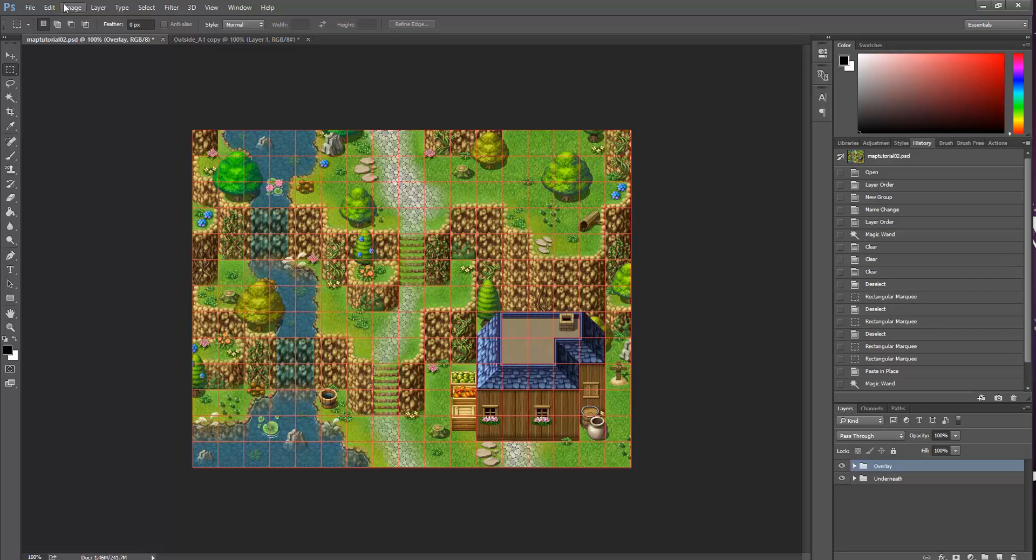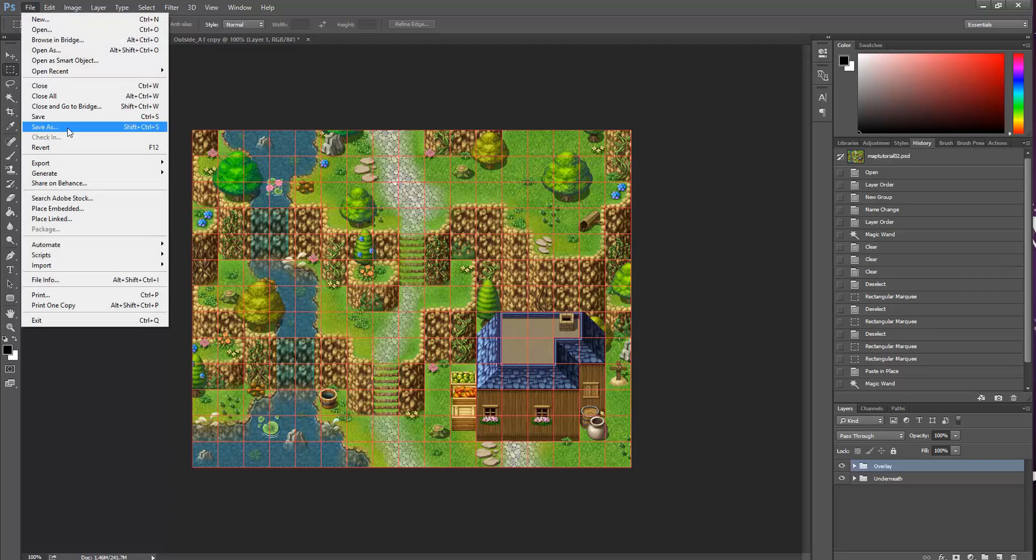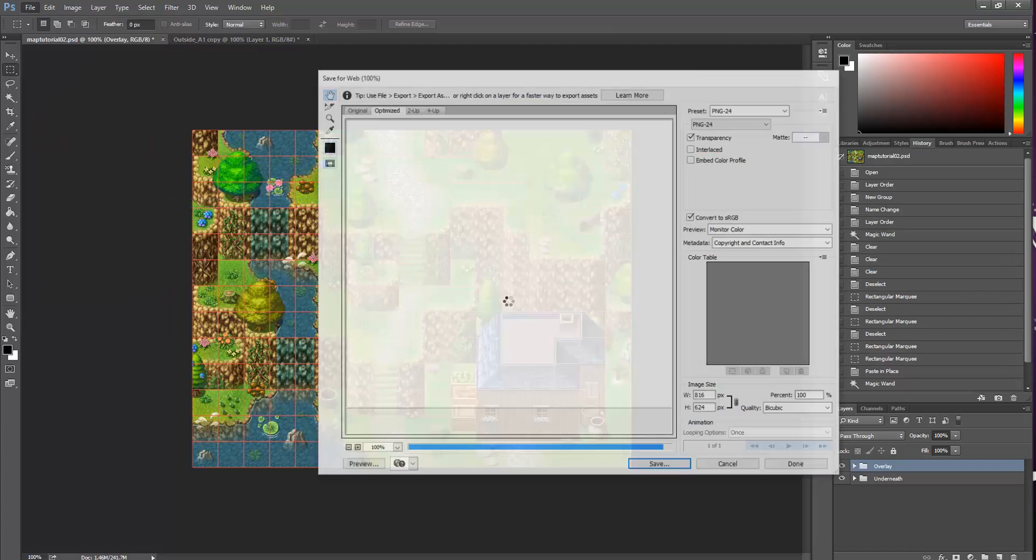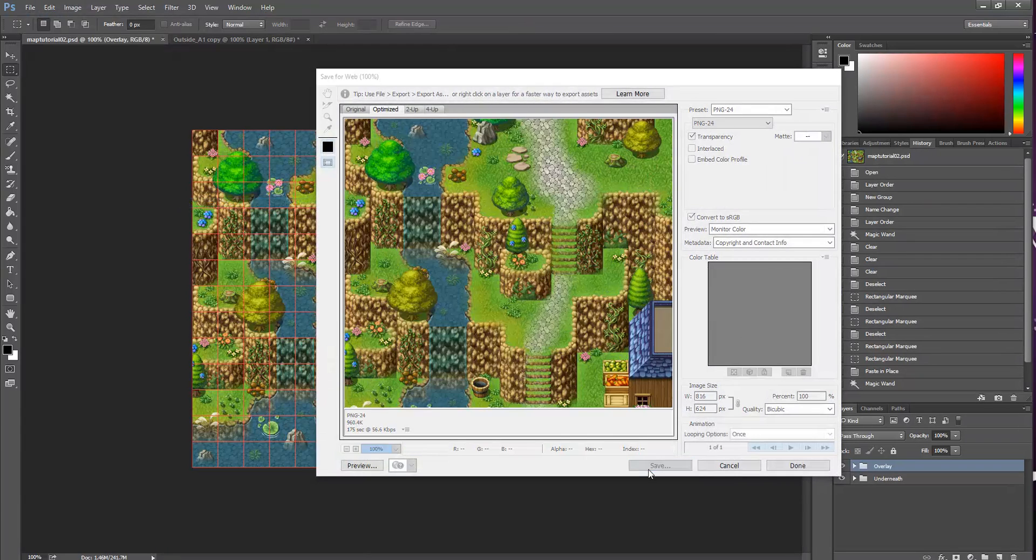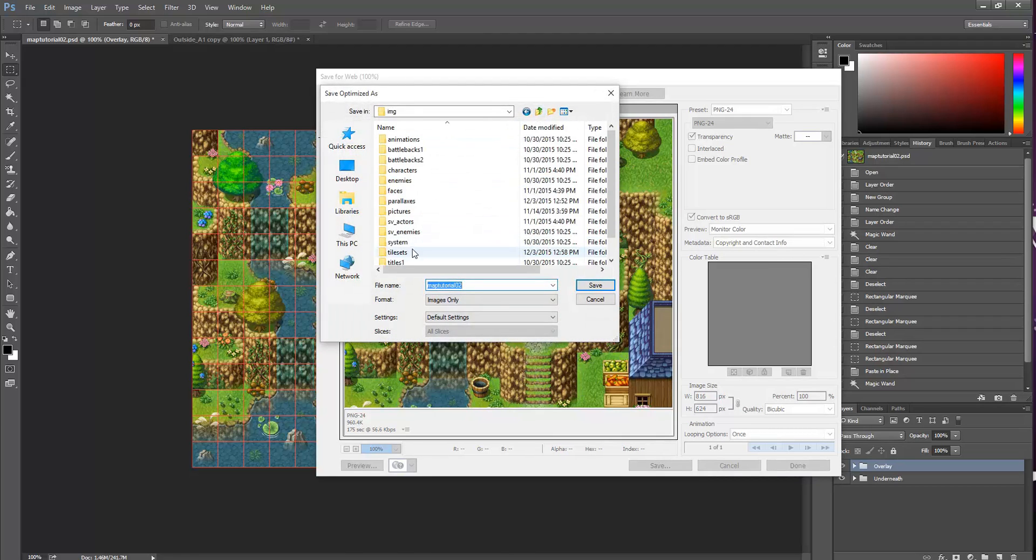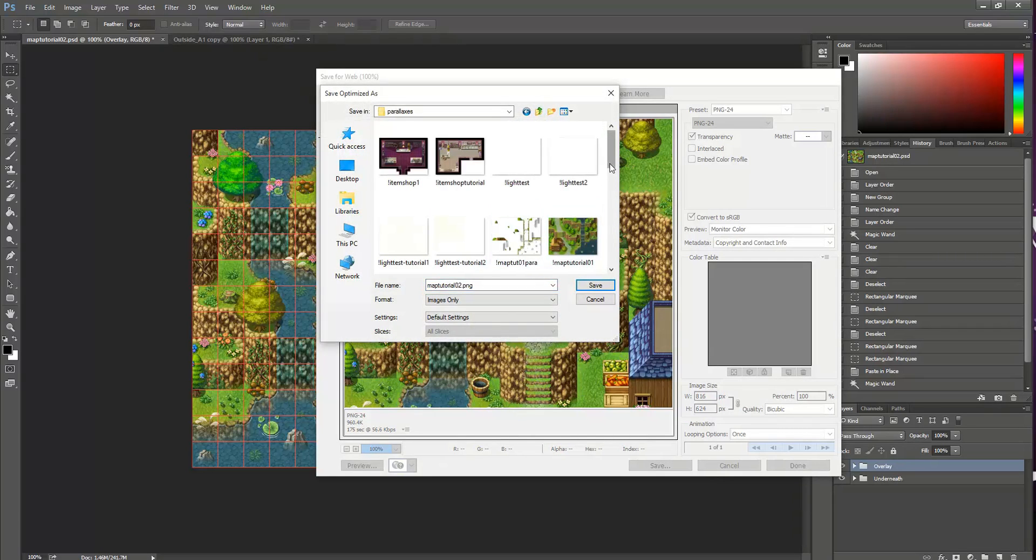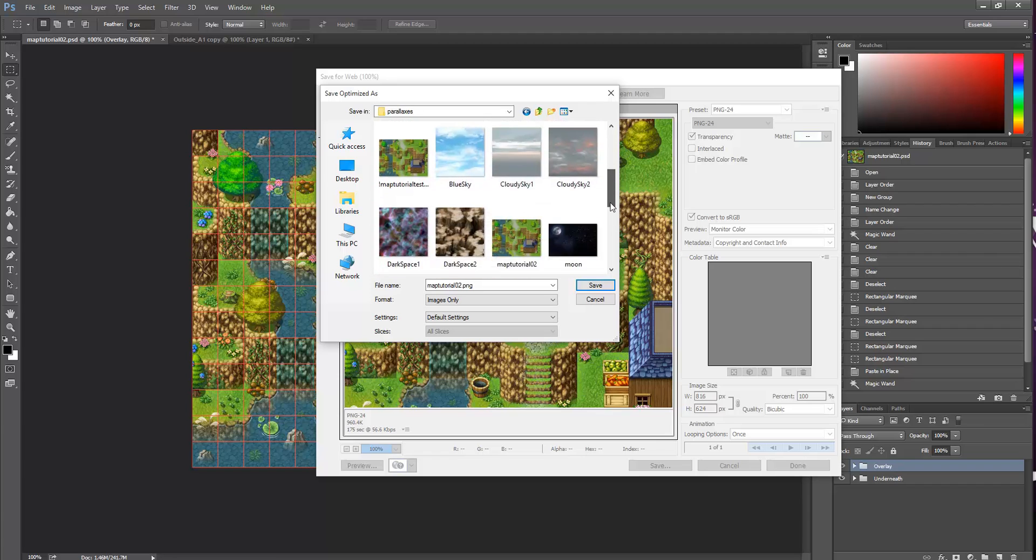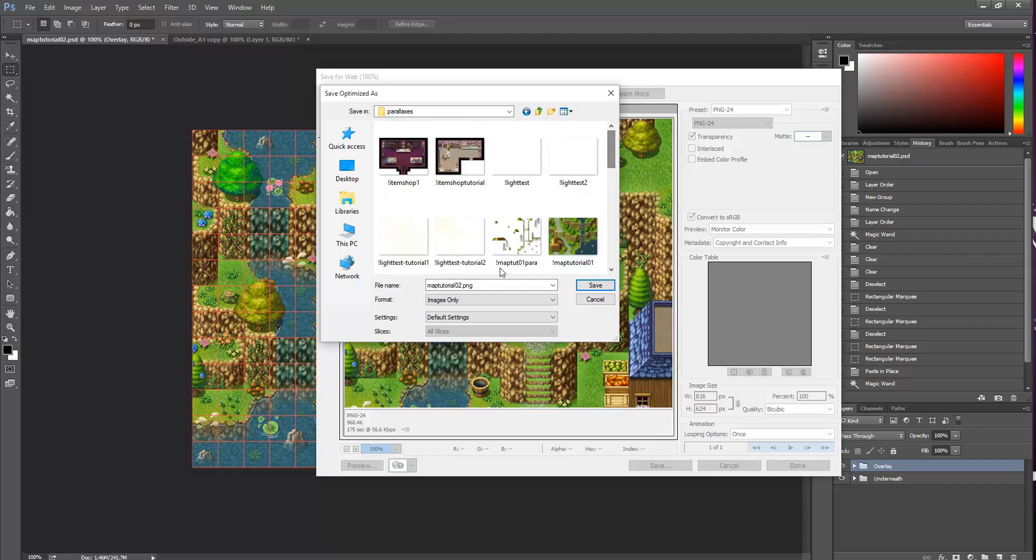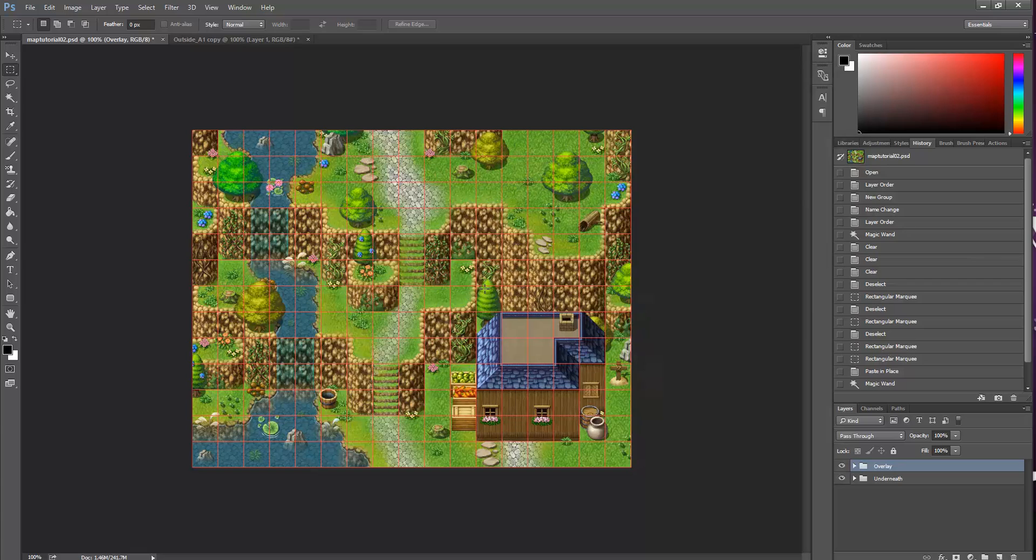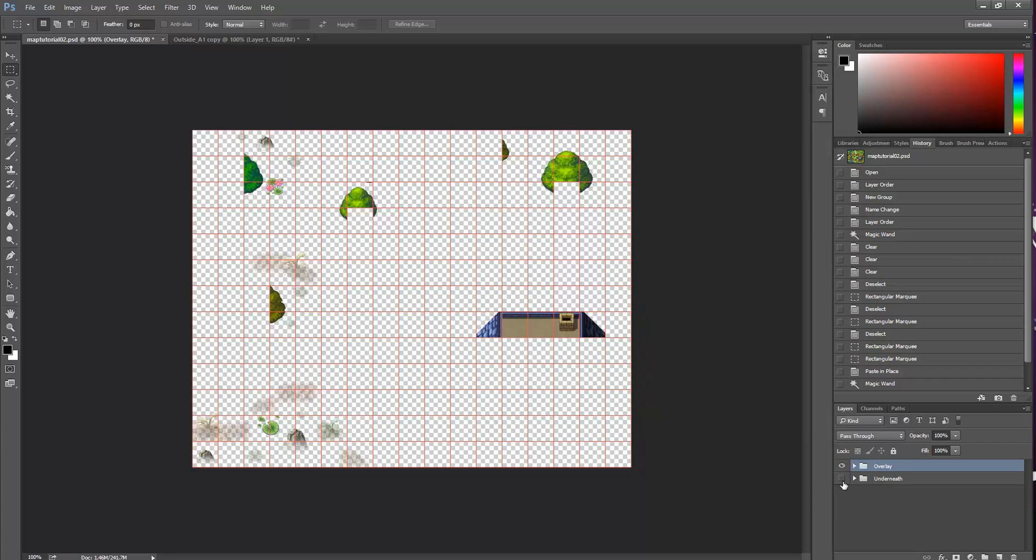Go ahead and save this image. We're going to export for web. We're going to save it into parallaxes. And it doesn't matter what you call it. In fact, we already have it saved here, don't we? But I'll save it again as, what do I want to call it? Updated, Part 3. Saved that into parallaxes. That was the parallaxes folder. And now what we're going to do is we're going to hide underneath, and we're going to save our overlay layer.